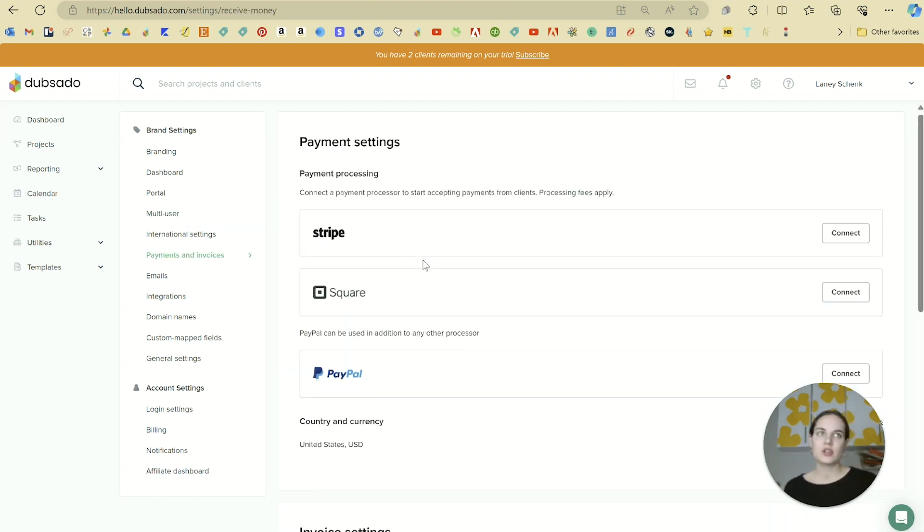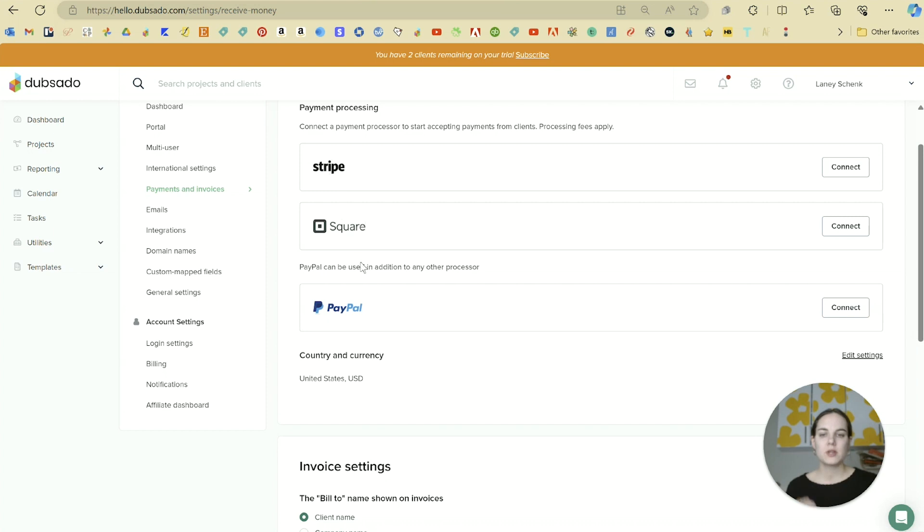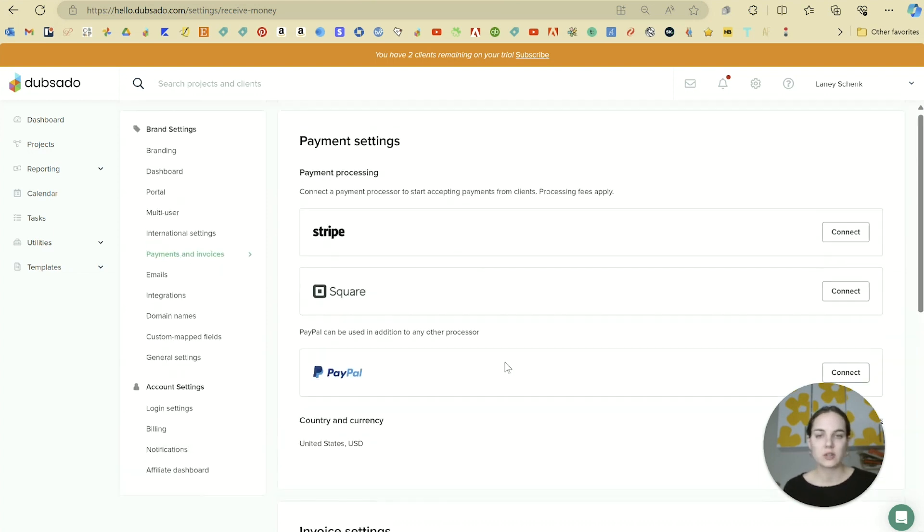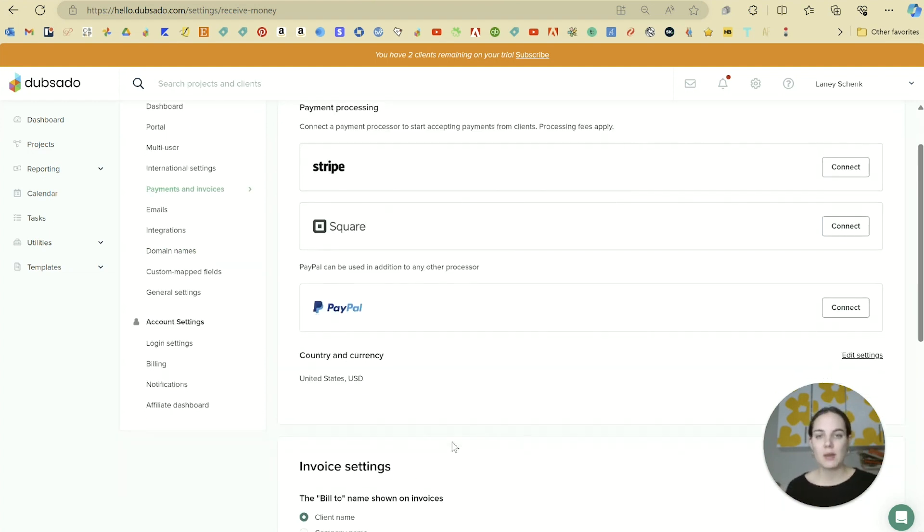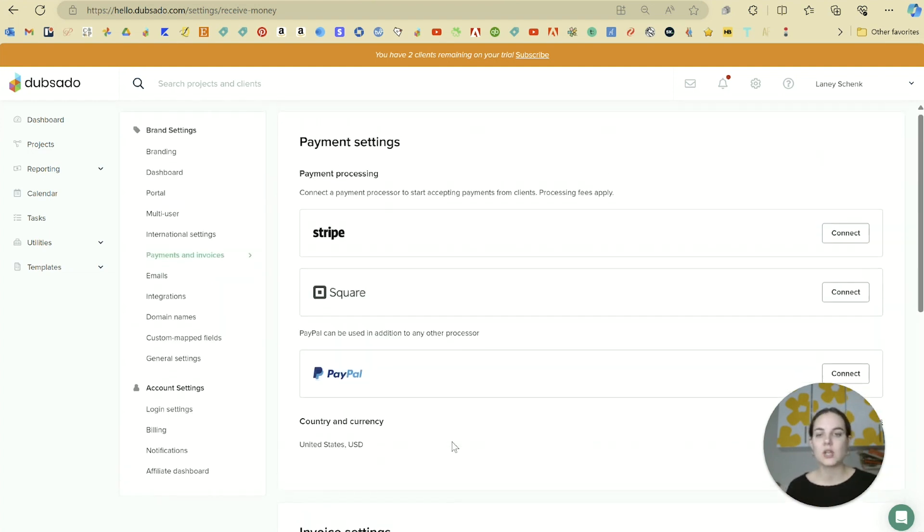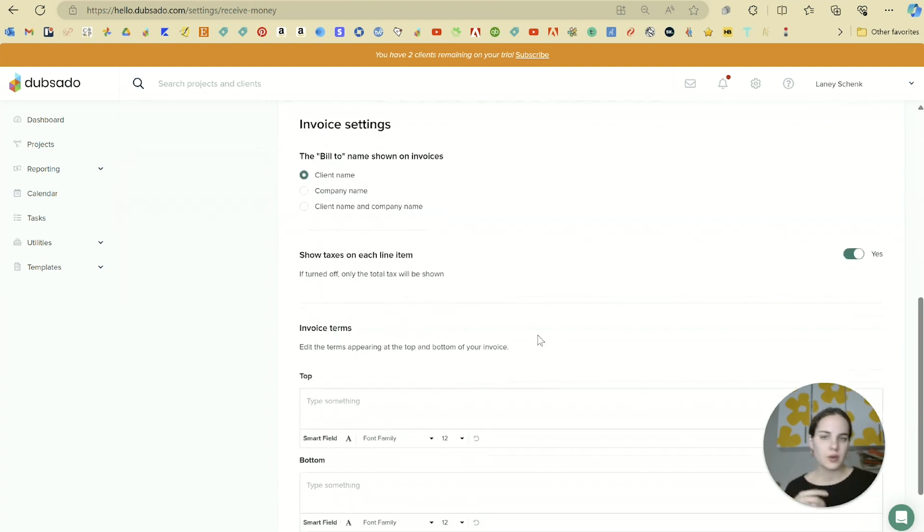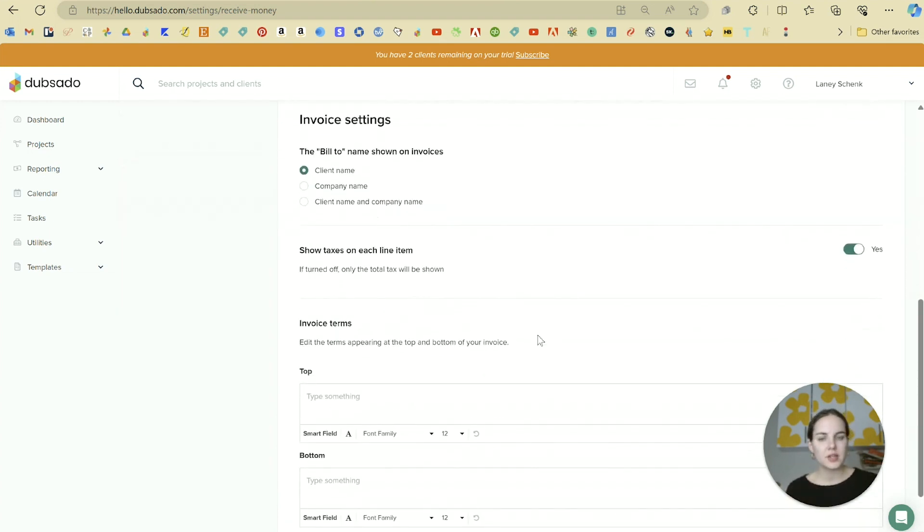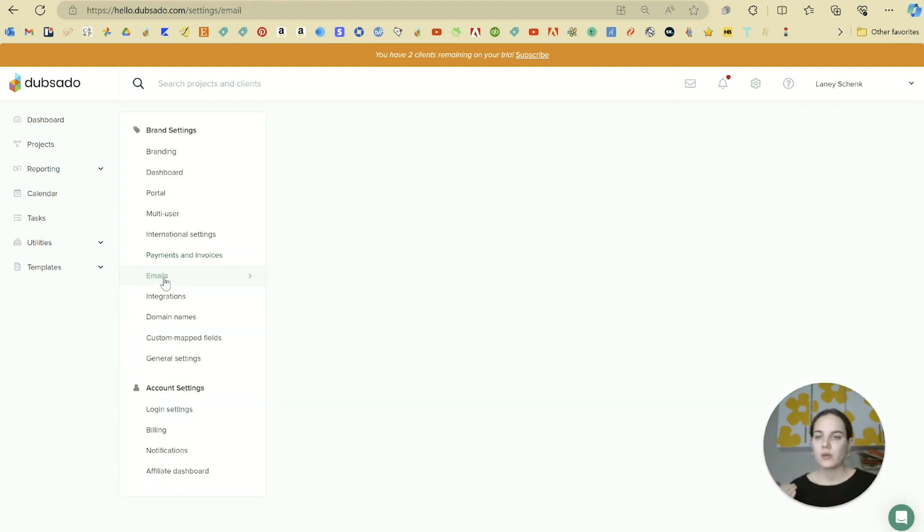In the payments and invoices section, you'll choose which payment processors you want to use. I'm linked to a Stripe account. Dubsado integrates with Stripe, Square, PayPal, and you can also do ACH transfers here as well. You can use Dubsado in any country as long as you can connect to one of their payment processors, and they don't collect any additional fees, although each of these does incur its own fees. There are also a few invoice settings here that you can change if you'd like to.